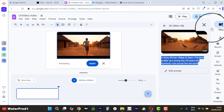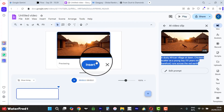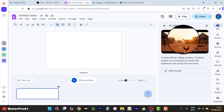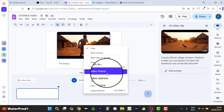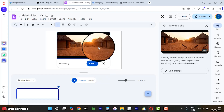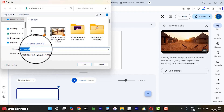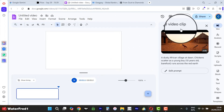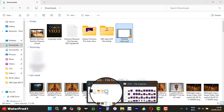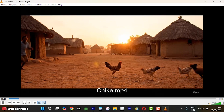Look at the result we have right here. When you want to download it, you can click here to preview it, and if you're okay with it, right-click and save video as. Let's play it — look at this!